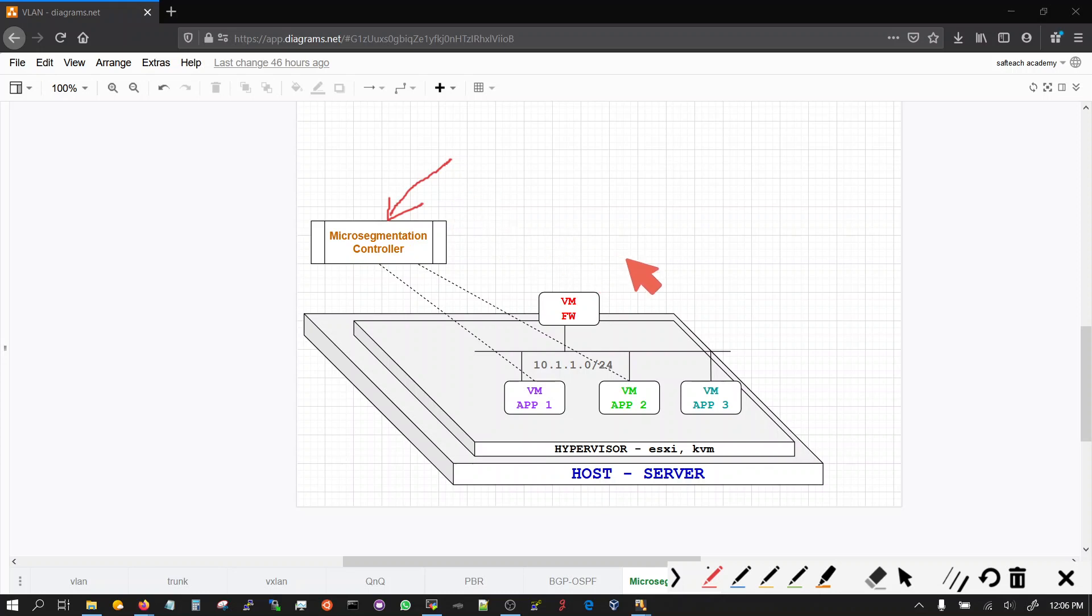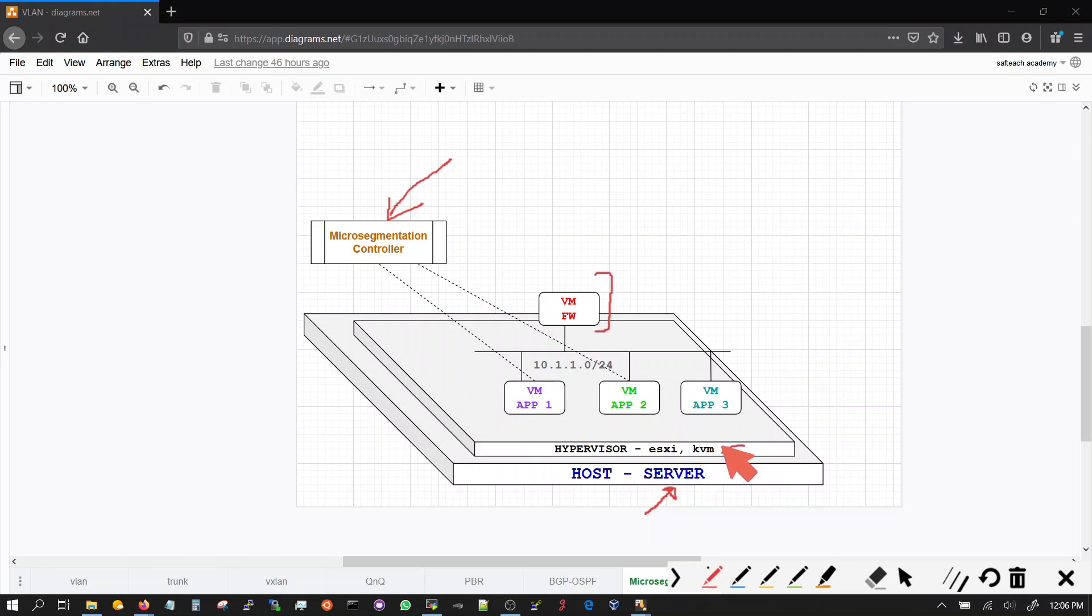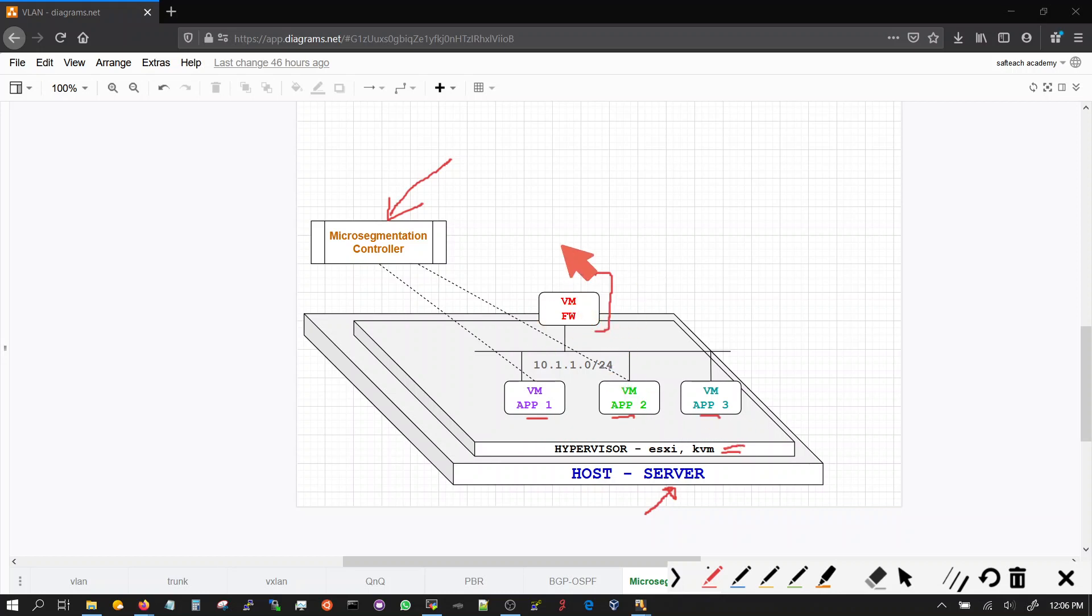Traditionally the networks used firewalls and this picture I am showing you a bare metal server running a hypervisor, and on that hypervisor you got virtual machines - app 1, app 2, and app 3. Your firewall is also a virtual machine or it could be a physical box in the physical network connecting to the server.